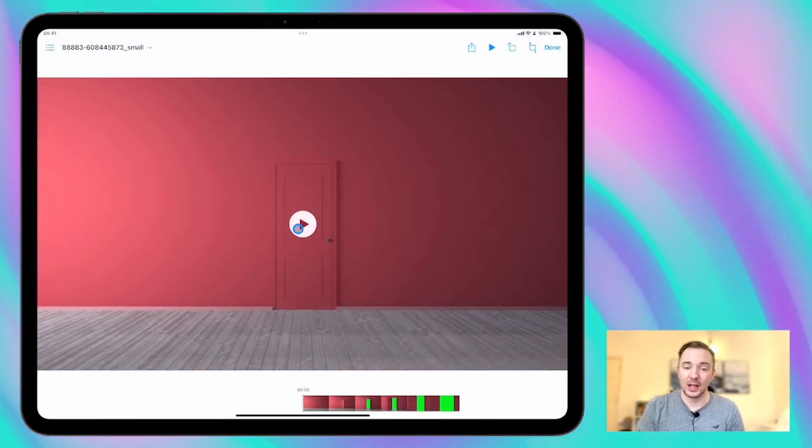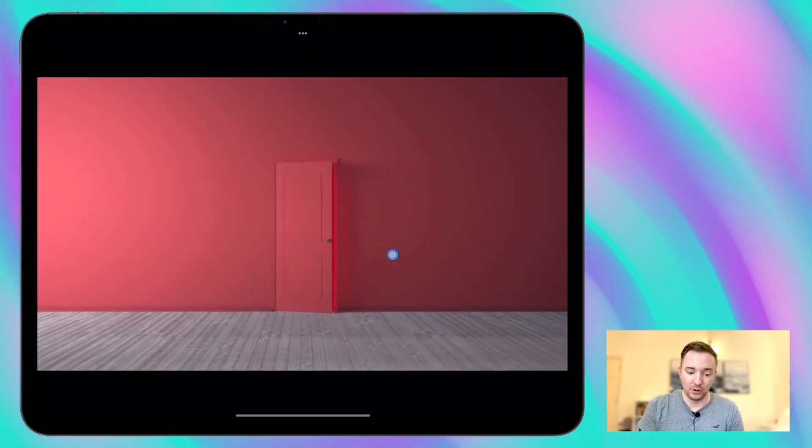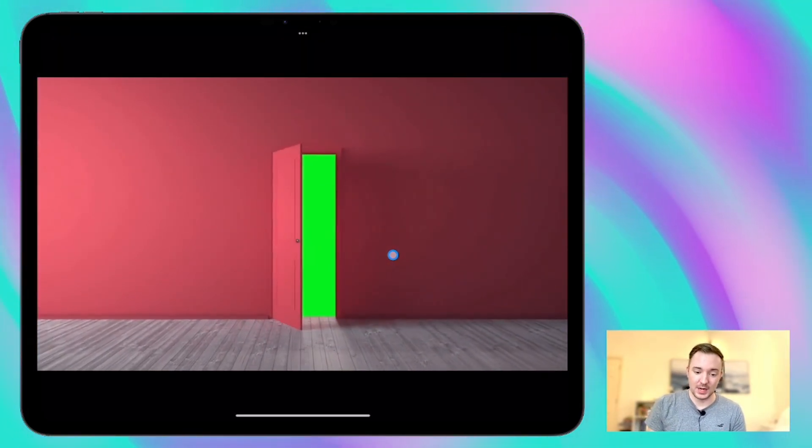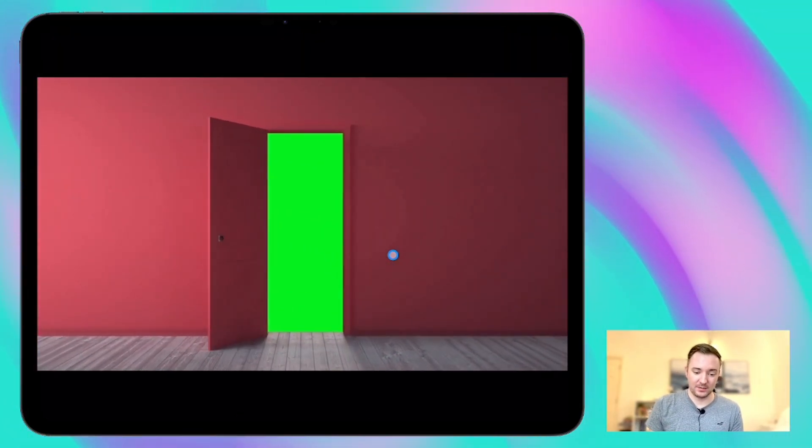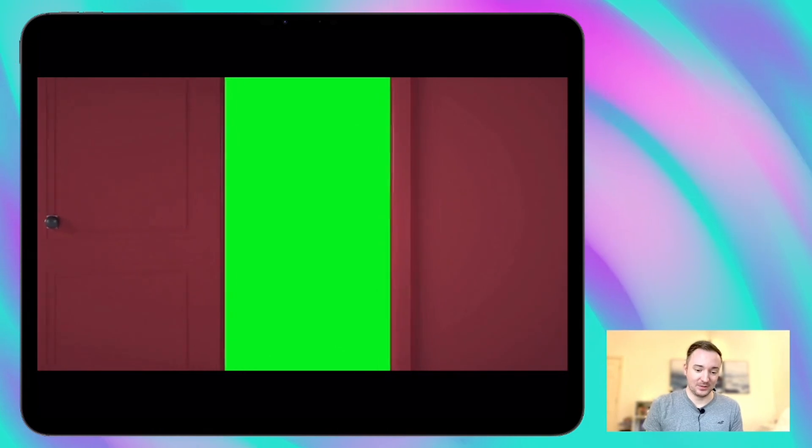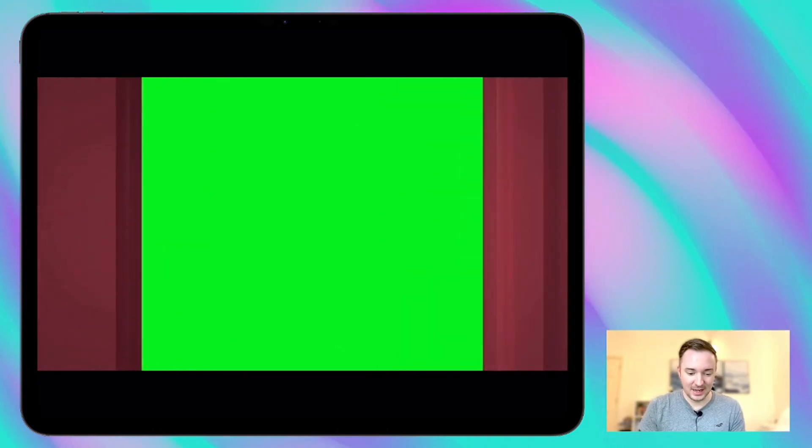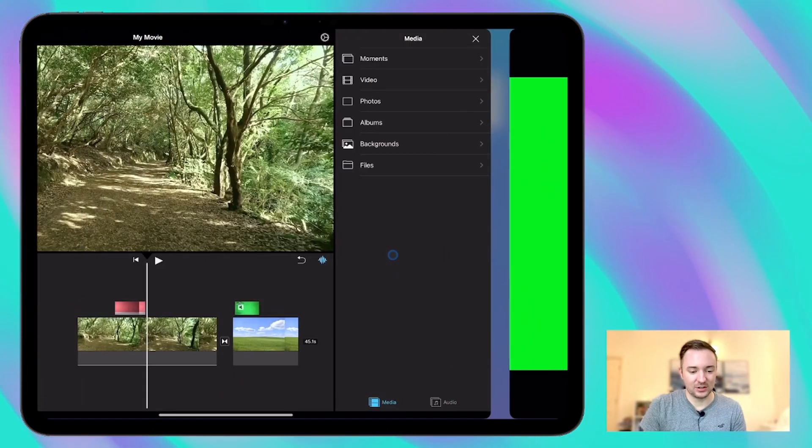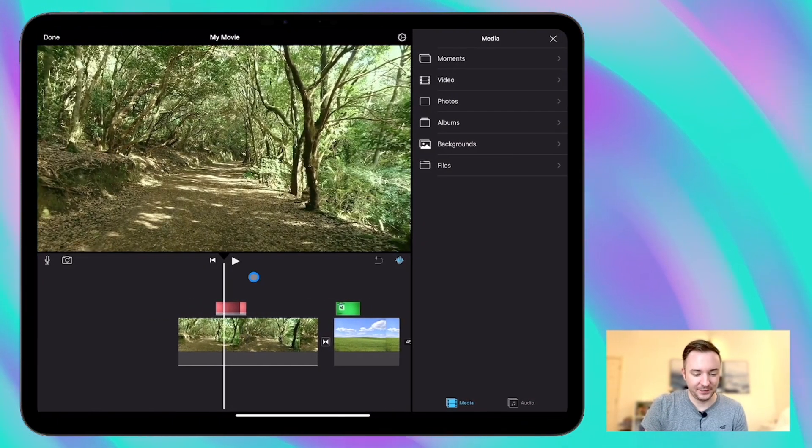Now this is what the video looked like before with the green background. You can see there's nothing there, it's just bright green and that's what iMovie removes when you use this green screen effect.